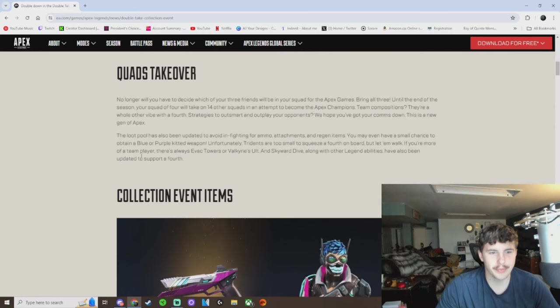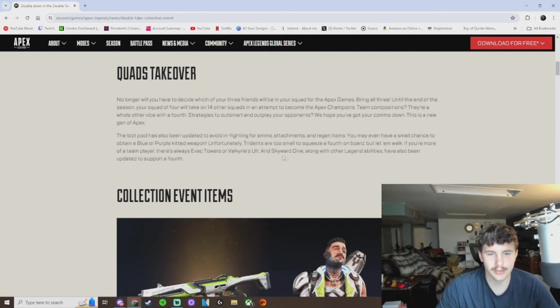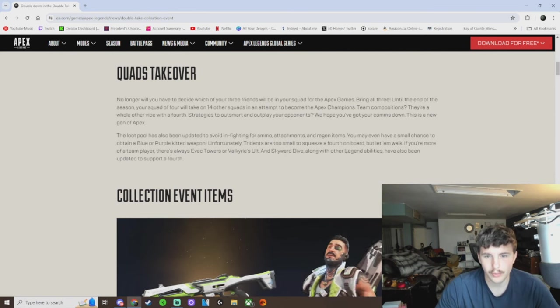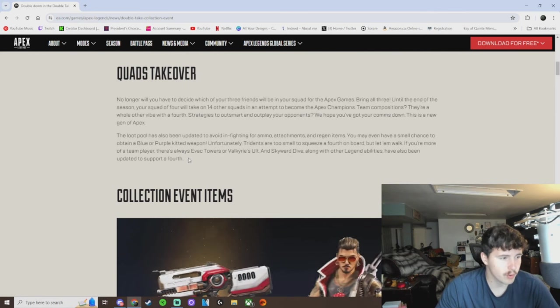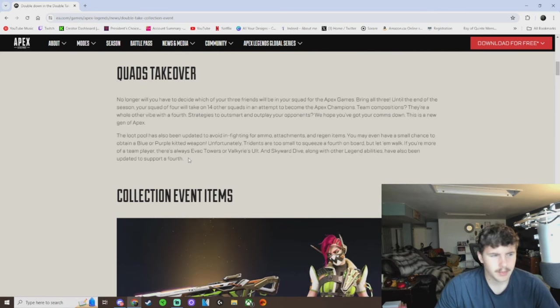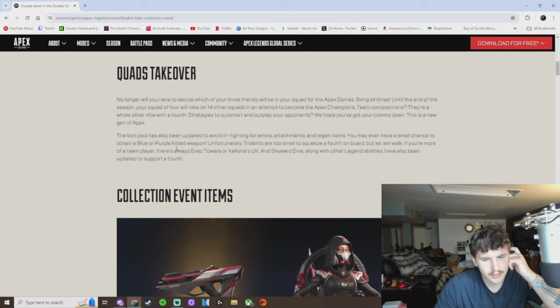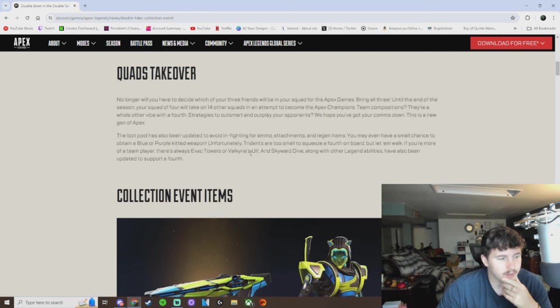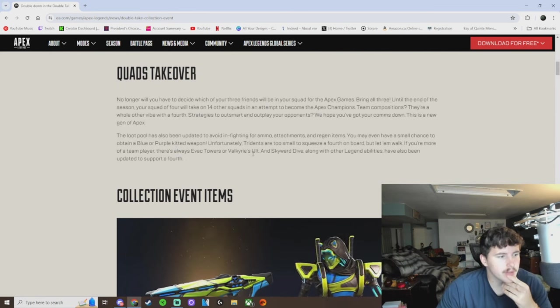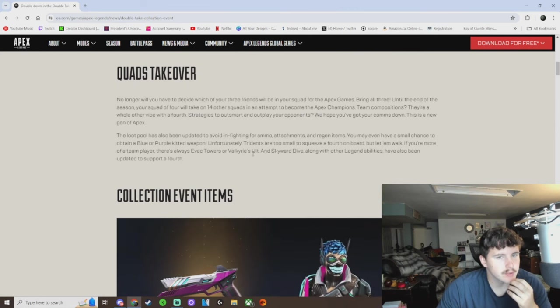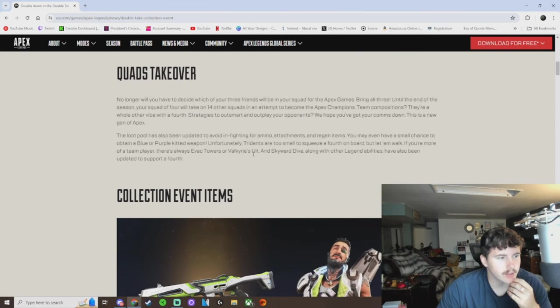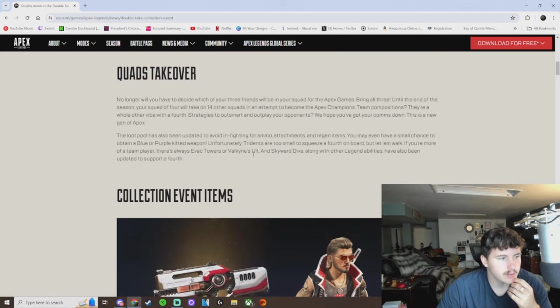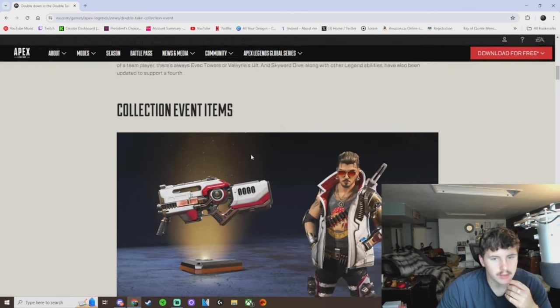If you're more of a team player, there's always evac towers or Valk's ult, and skyward dive, along with other legend abilities, have also been updated to support a fourth. What does that mean? Other legend abilities. What other legend needs an update to hold a fourth player? It's only Valk, isn't it? Like what? Whatever.